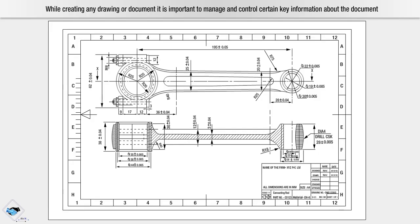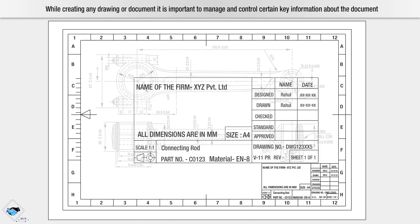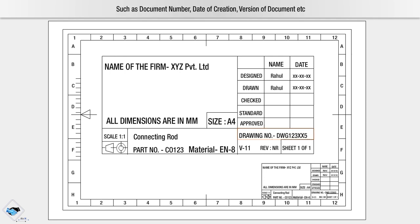While creating any drawing or document, it is important to manage and control certain key information about the document such as document number, date of creation, version of document, etc.